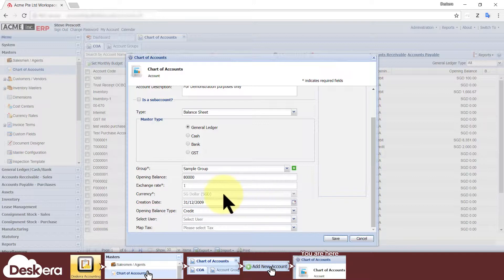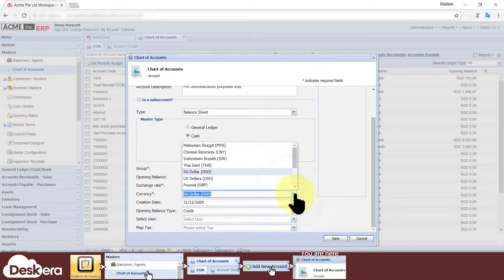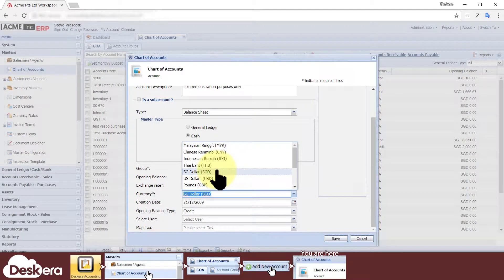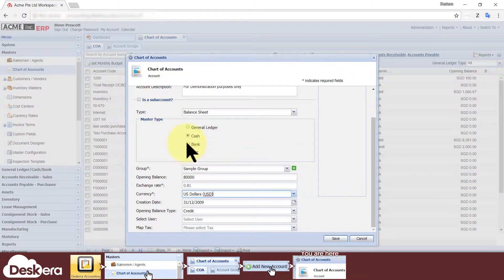You can only change the currency for cash and bank type accounts; otherwise it always defaults to your local currency and cannot be changed.